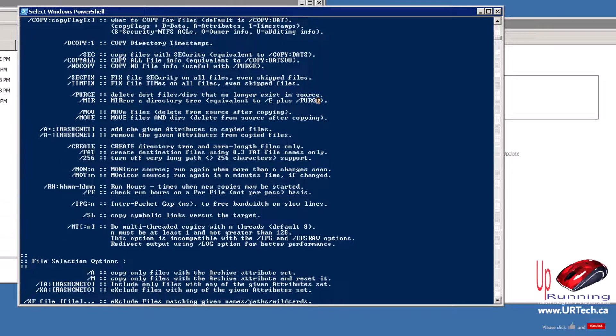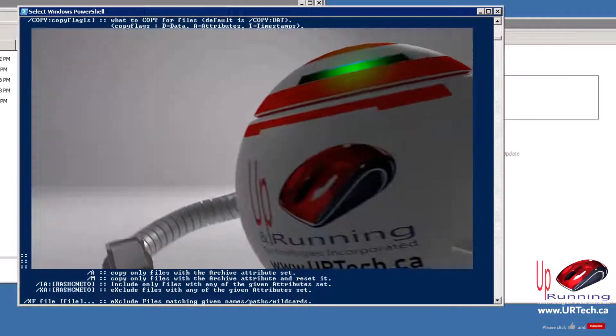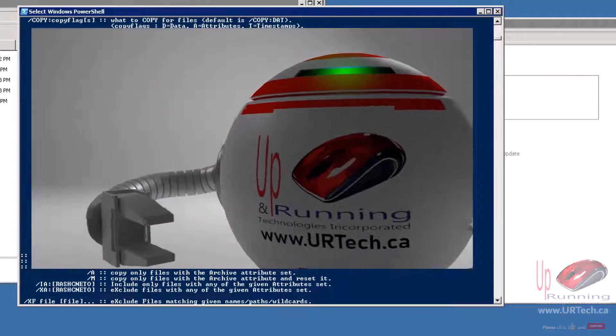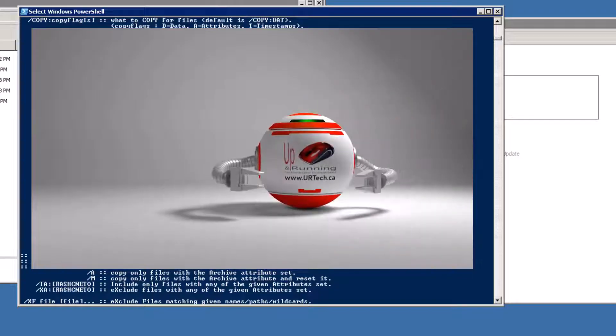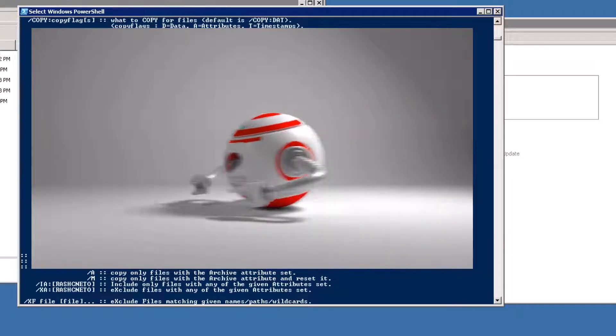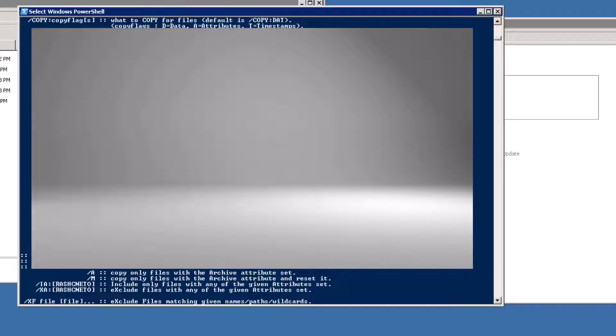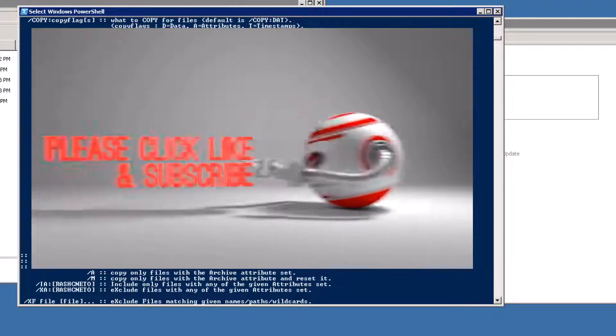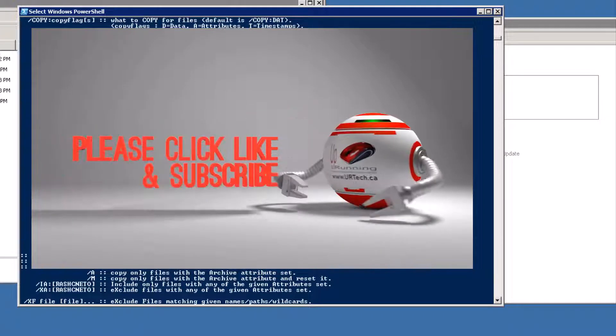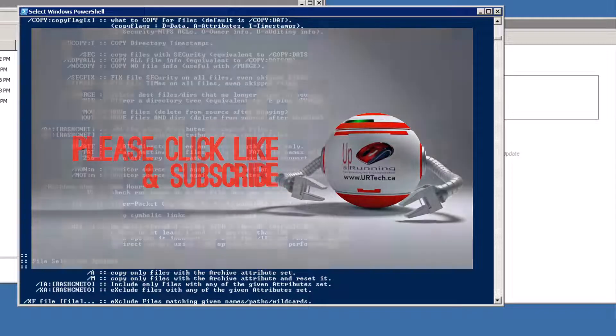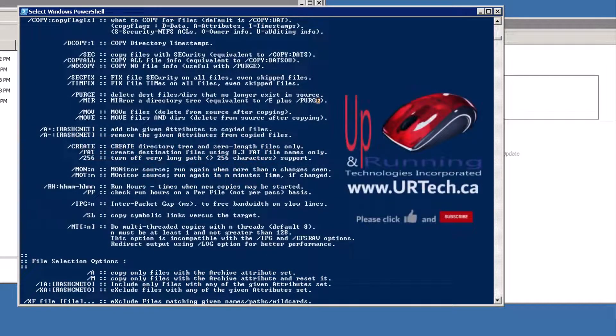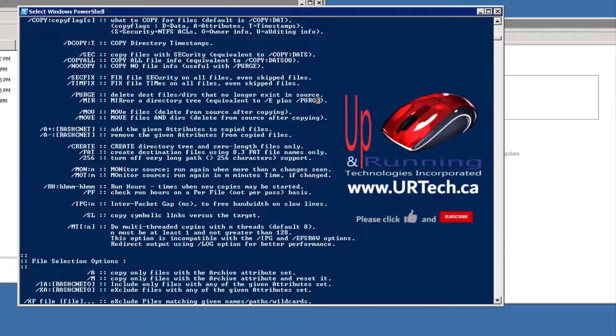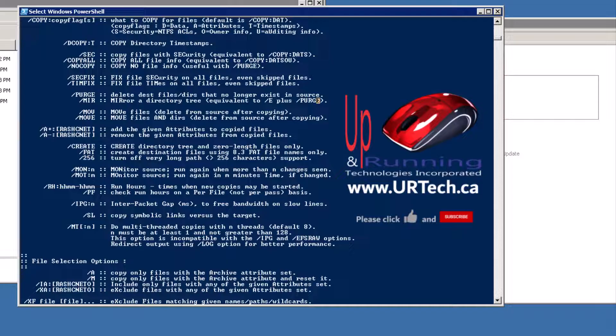Hey, if you found this video useful, please click like, very helpful with the Google algorithms. You can also click subscribe, that would be great. If you have any questions you can get a hold of us at www.urtech.ca, that's www.urtech.ca, or you can leave a question or comment below and somebody will get back to you, because on YouTube everybody's got an opinion. Thanks, have a great day. Bye bye.